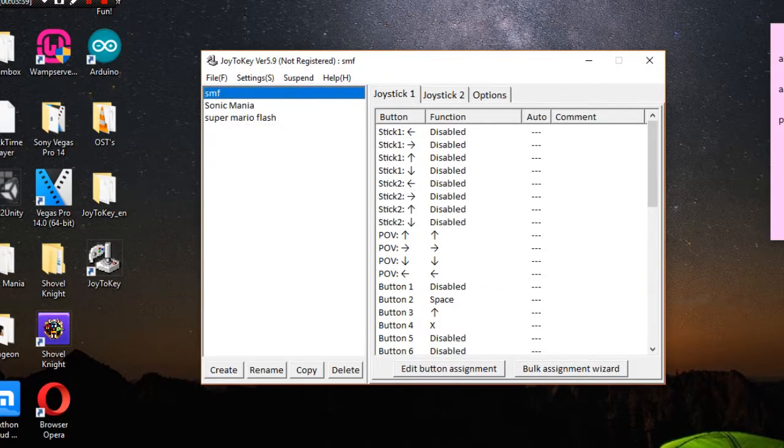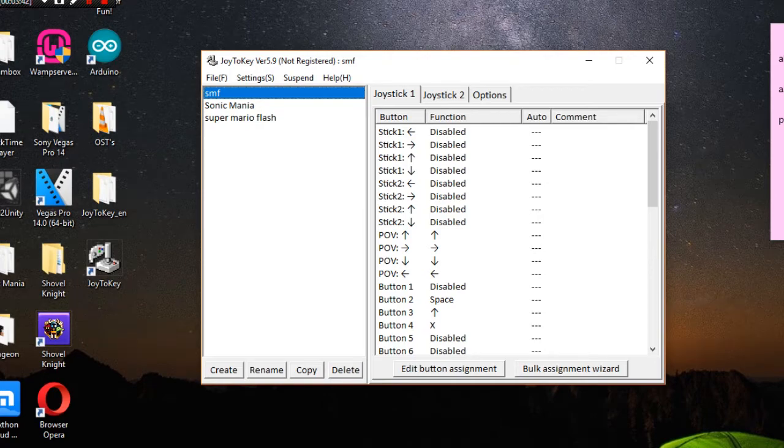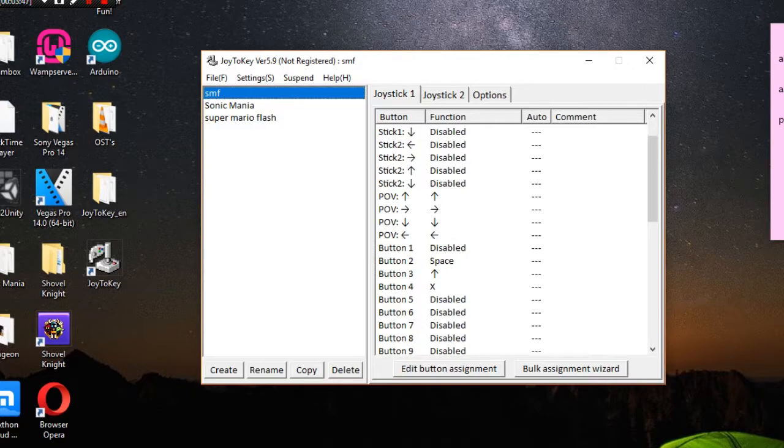So circle button will be space. Yes I also use this program to play Sonic Mania, I got the PC version. But this video is about SMF.